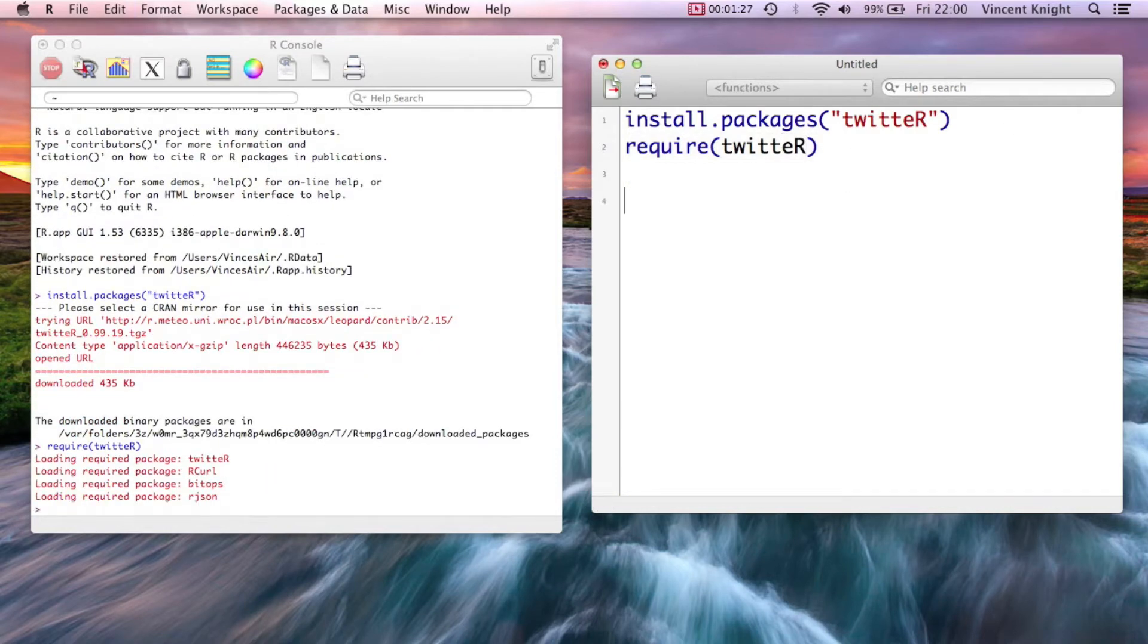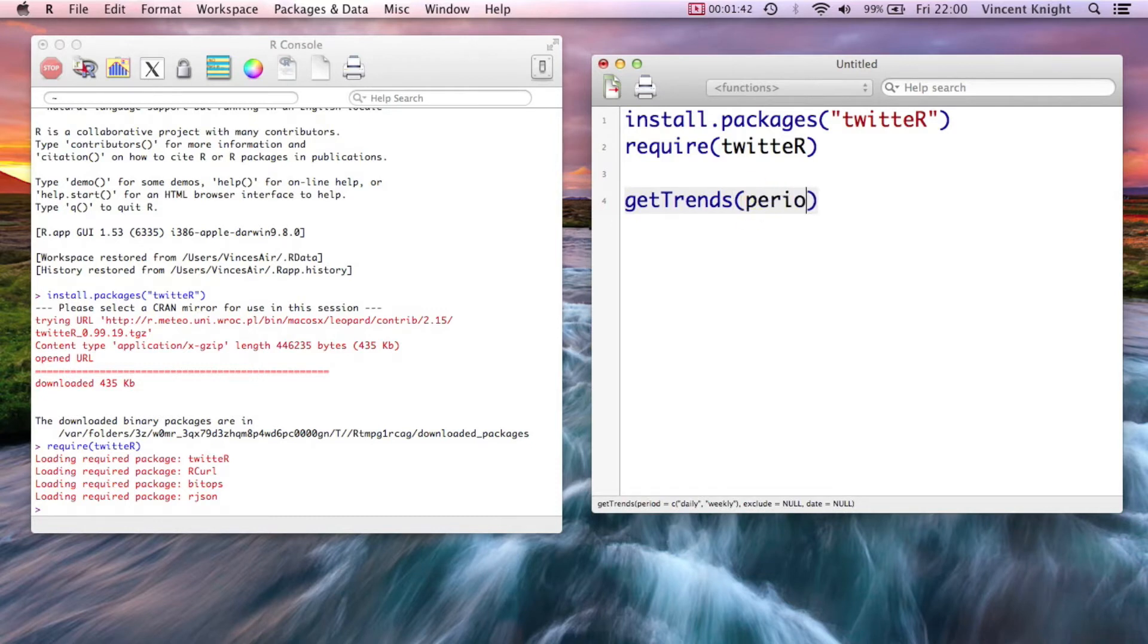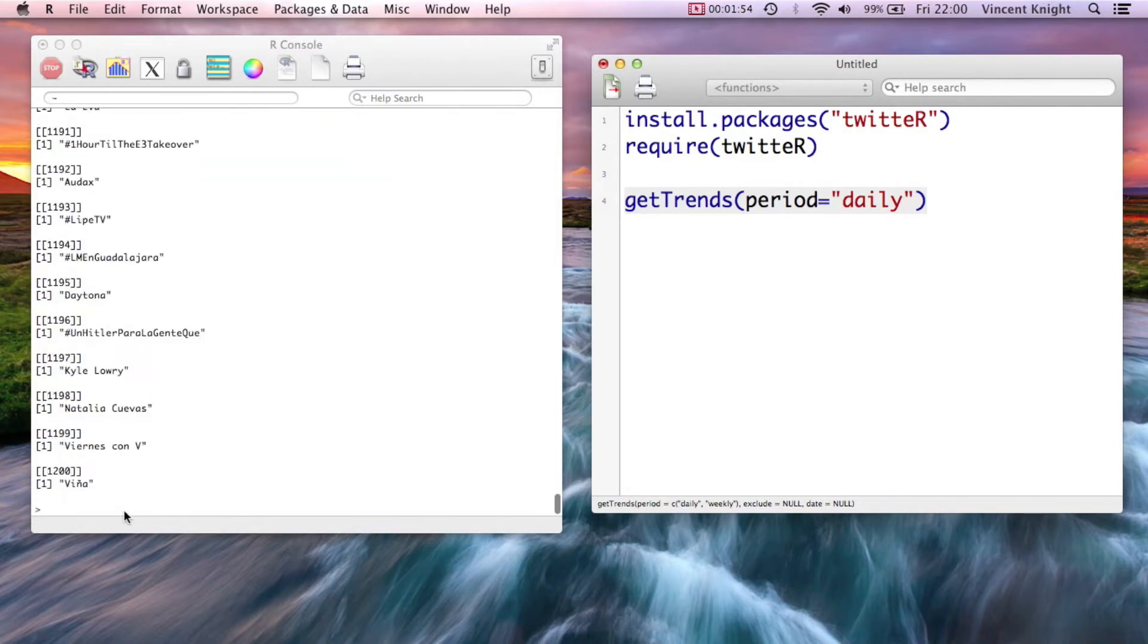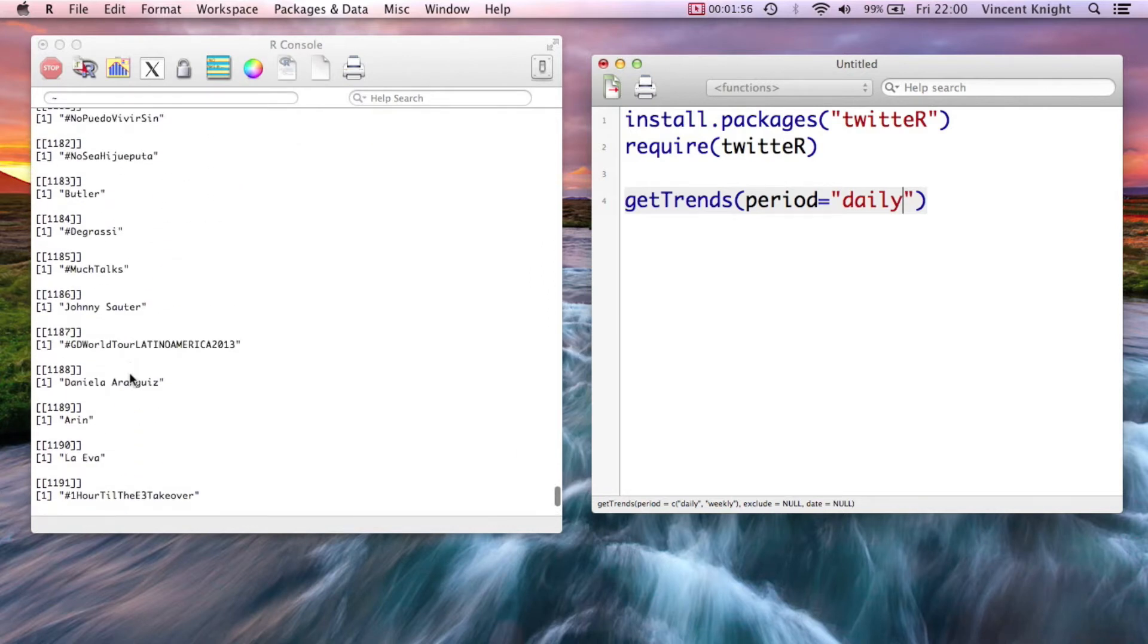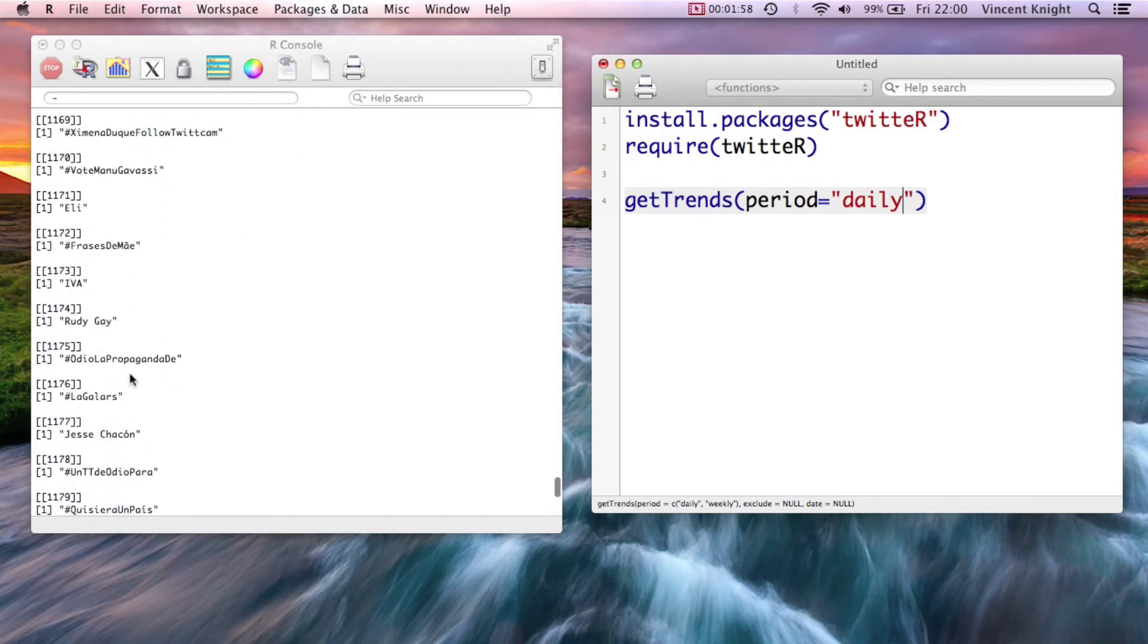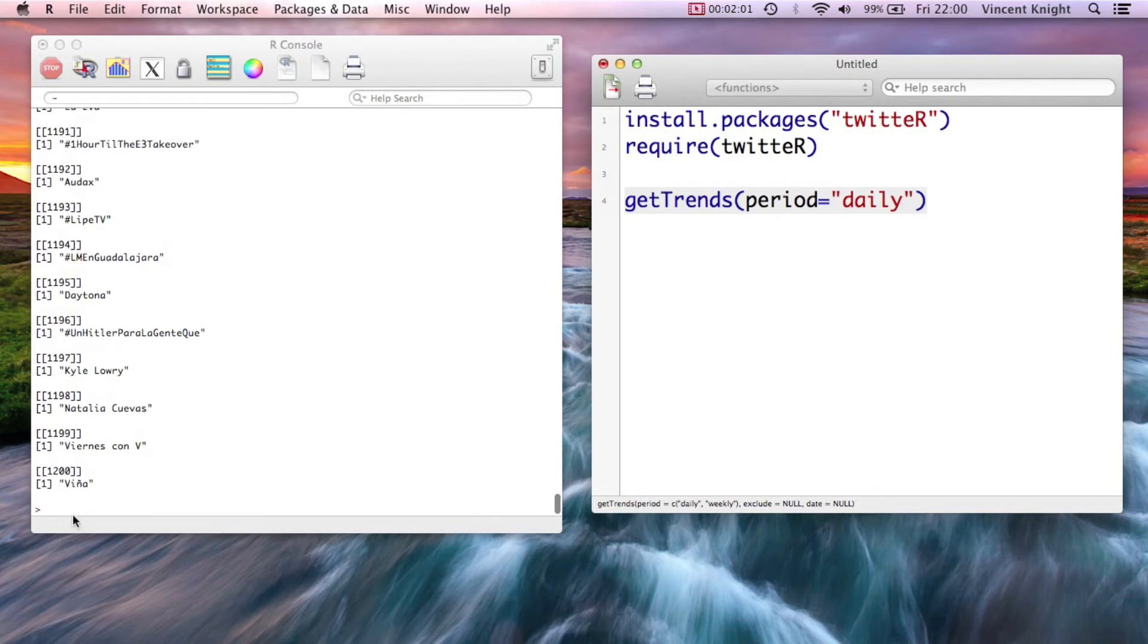So now if we want to get daily trends, for example, getTrends is the command, and we can say period equals daily. And now that's just running off and getting those trends, whatever they are.